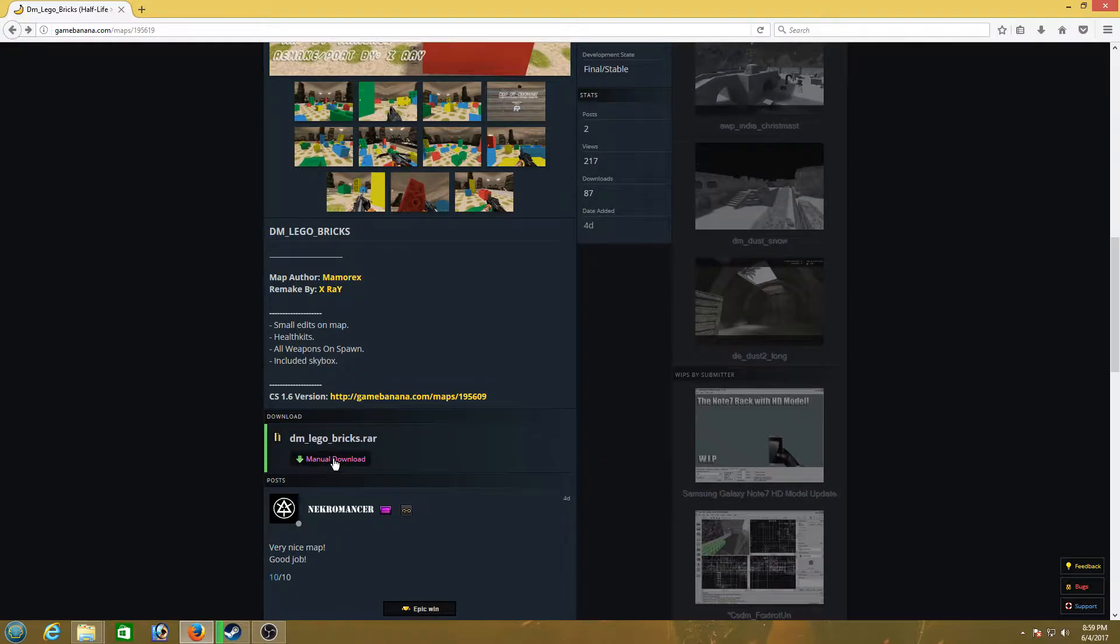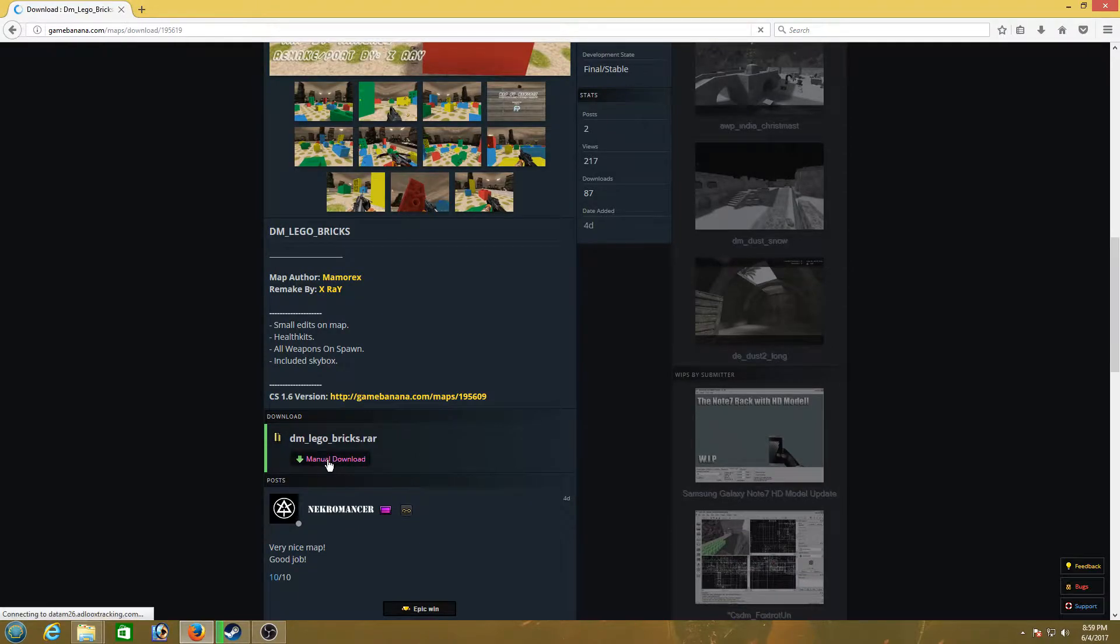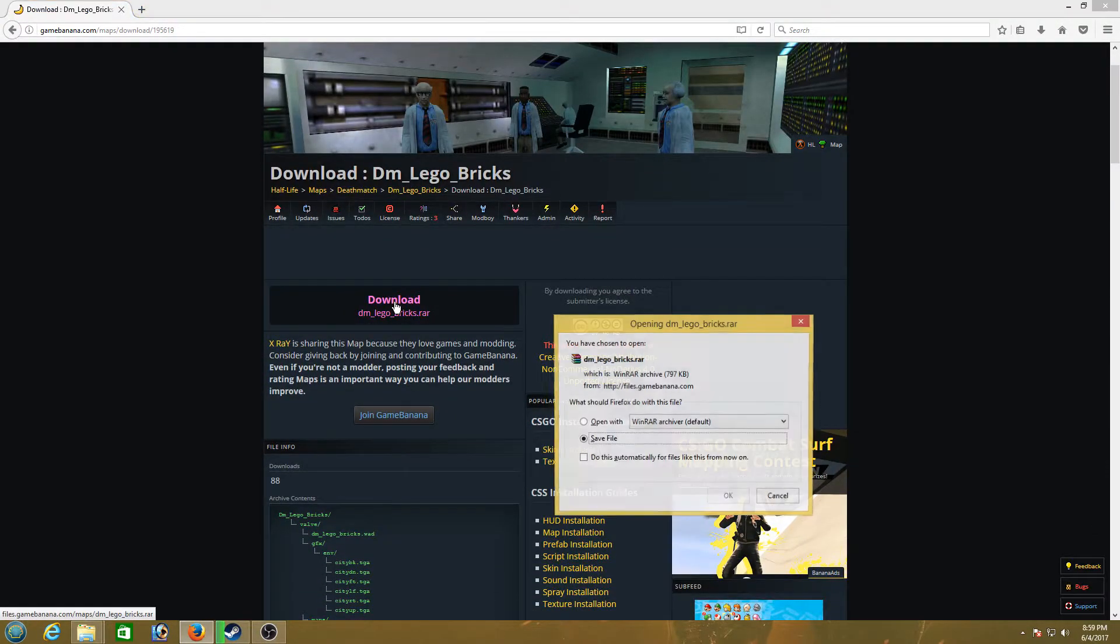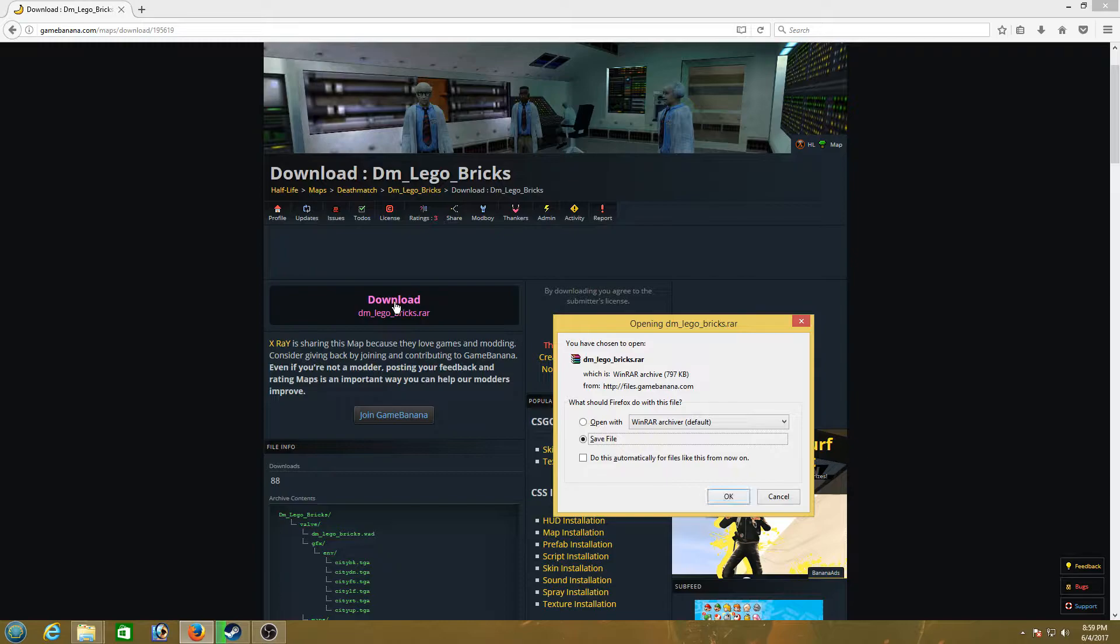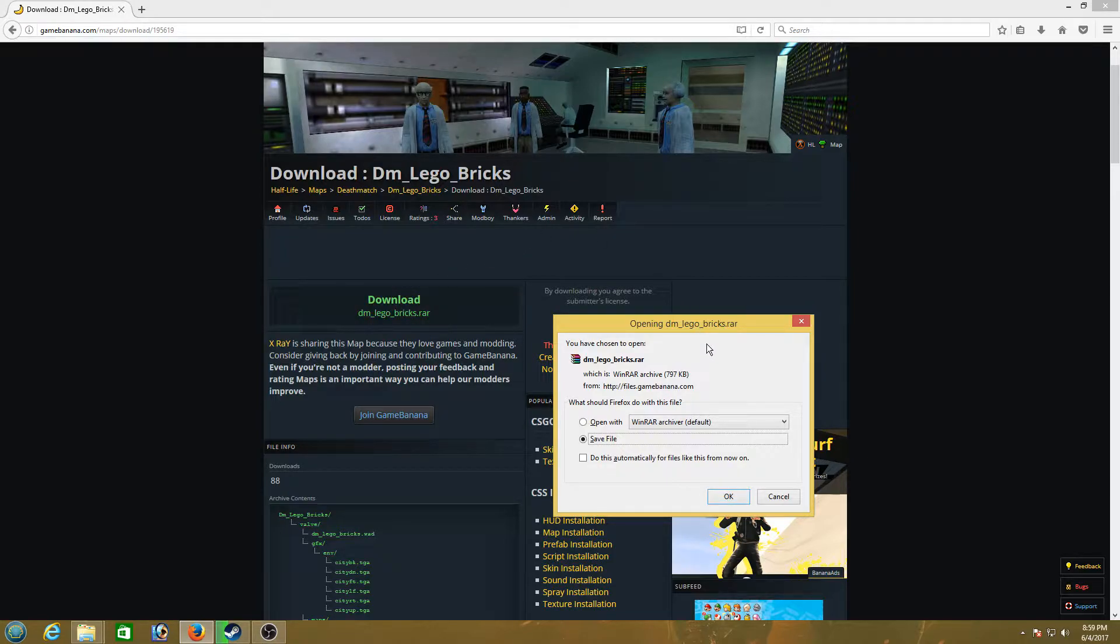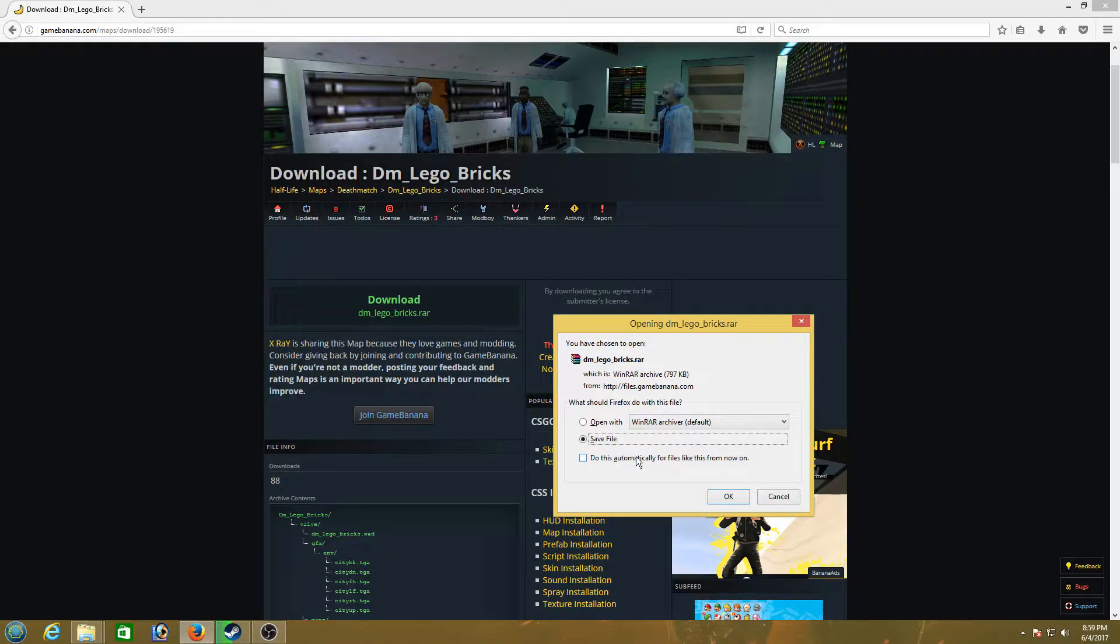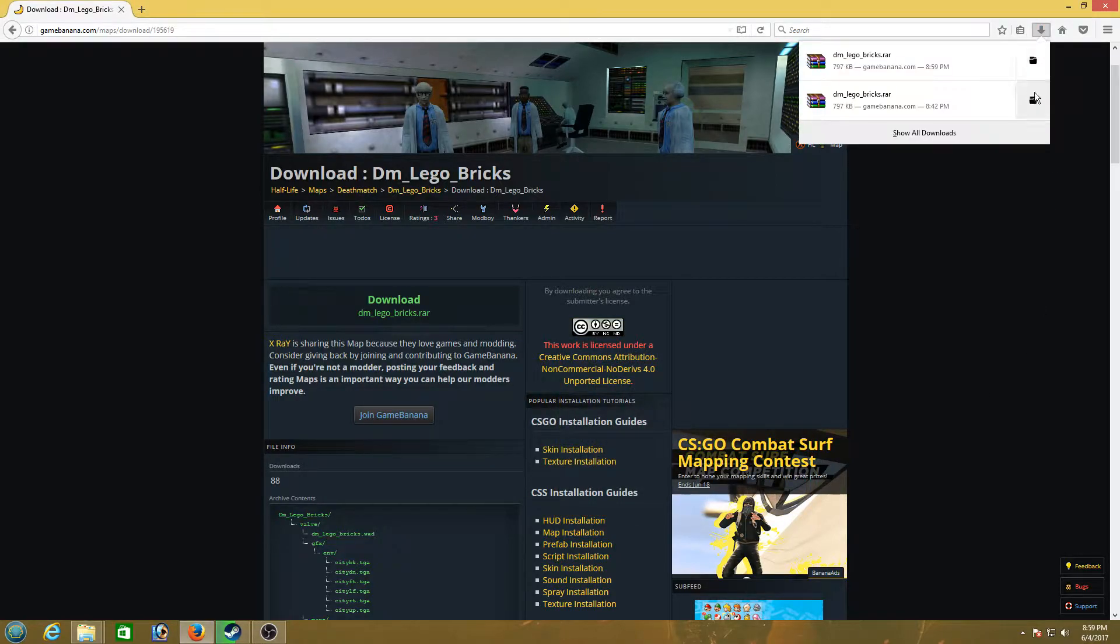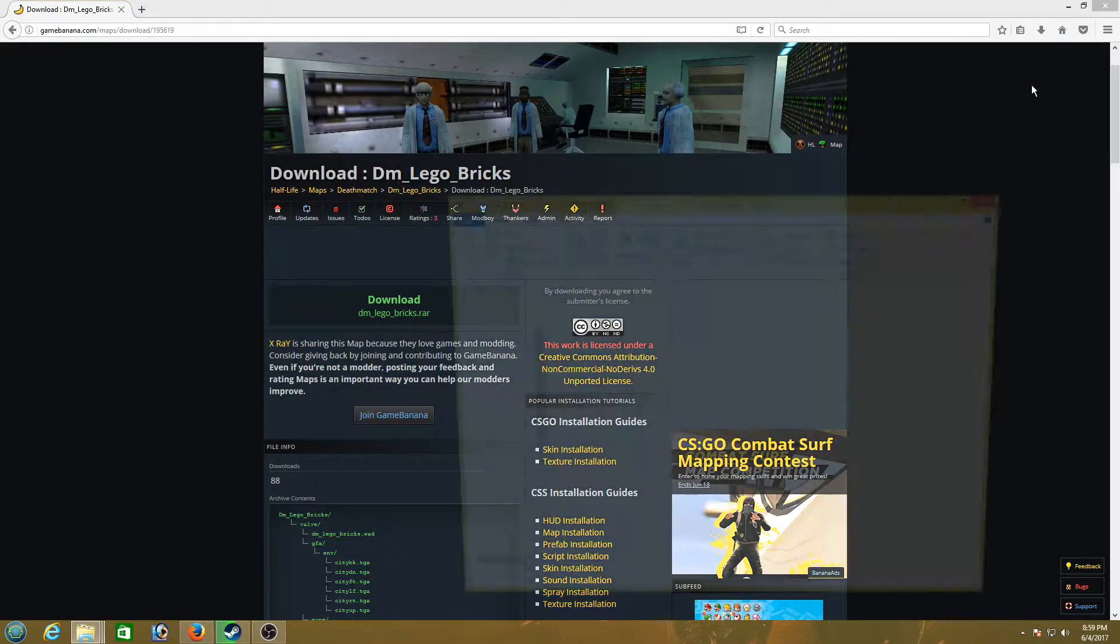So that's the first step. Go down here, manual download. Download. So this is a .rar file which requires a program called WinRAR. If you don't have that, just go to Google and type in WinRAR. Download the free version so you can extract this file. Save the file. That's gonna go into my downloads.